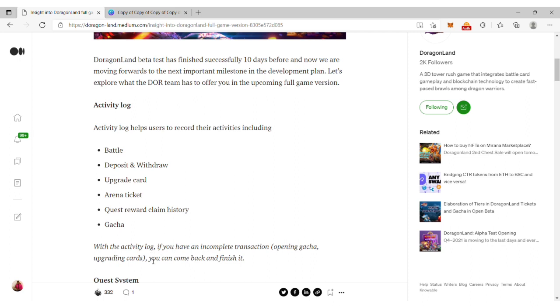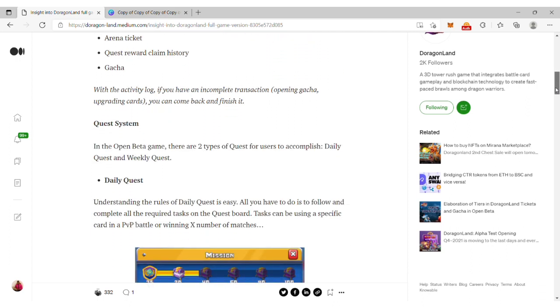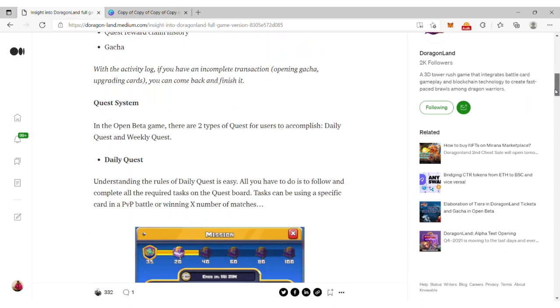When you try out this game, the activity log helps users record their activities. These activities range from battle to deposit and withdrawal, upgrade of cards, the arena ticket, quest reward, chain history, as well as gacha.